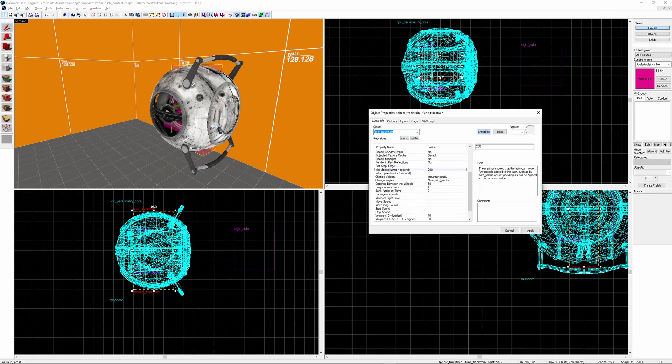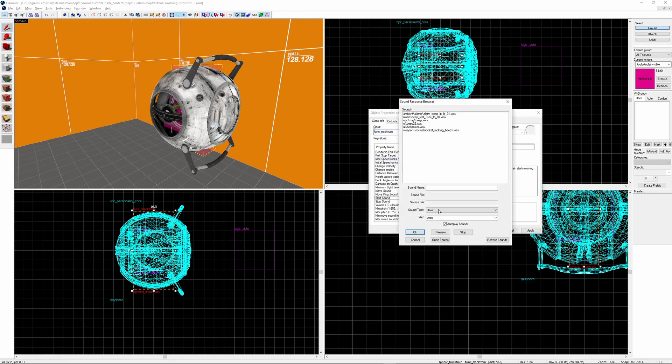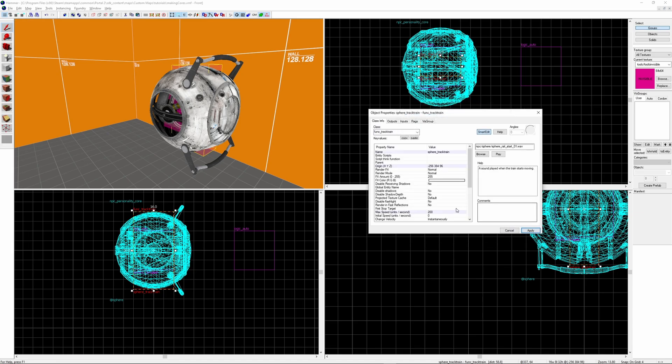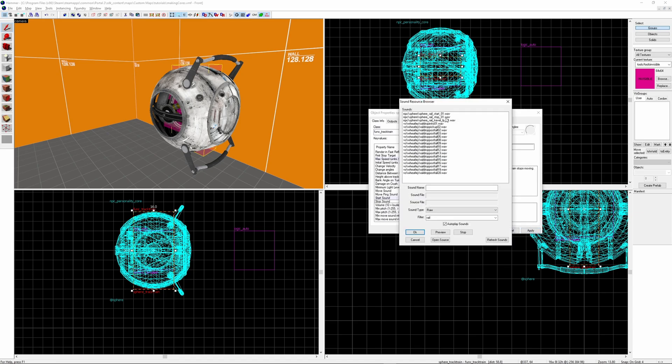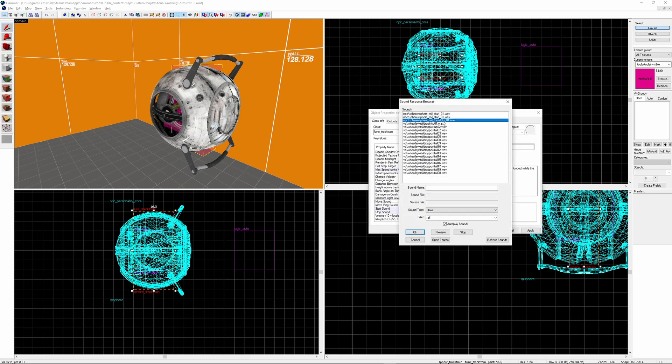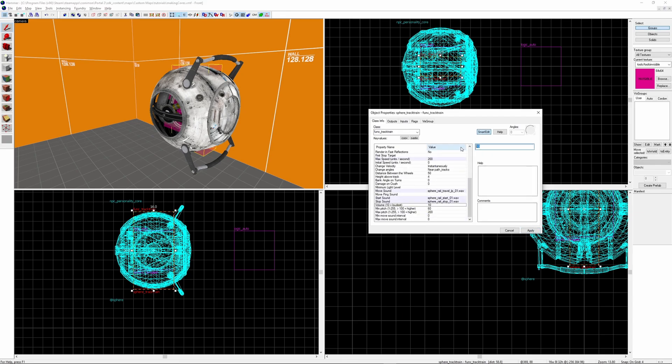Next we'll want to add the sounds. You can find these just by searching rail. Select rail_start as the starting sound, rail_stop as the stopping sound, and rail_travel_loop as the moving sound. I'm going to change the volume to be 6 because I do find these to be quite loud.